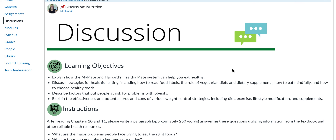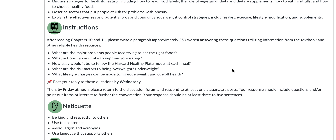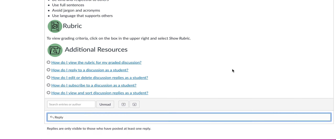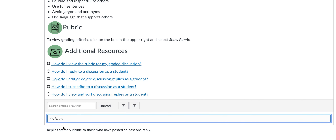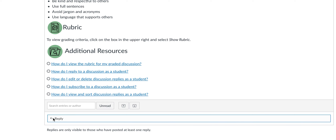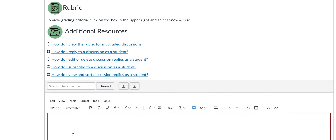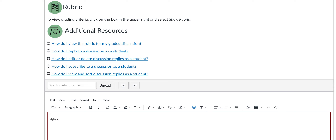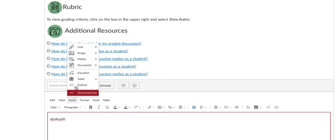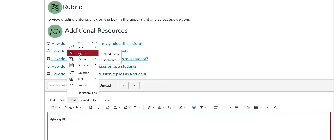To add an image to a Canvas discussion, go down to the bottom of the discussion, select reply, and then you can type whatever you want to type, and then select insert, image.